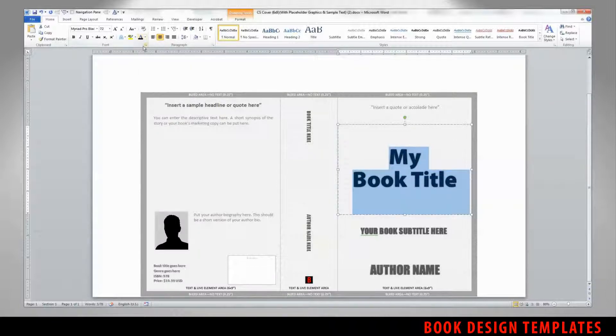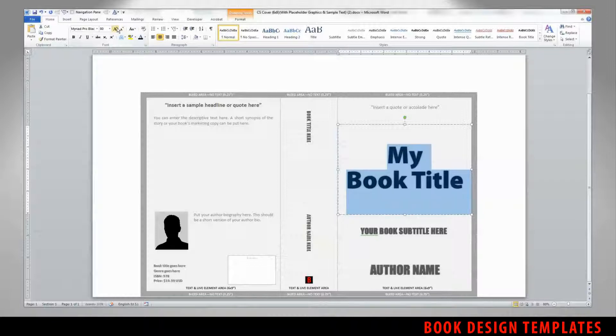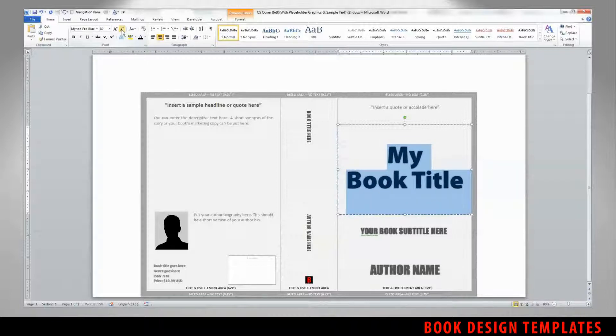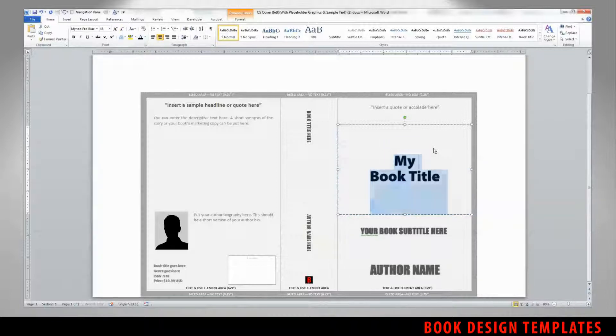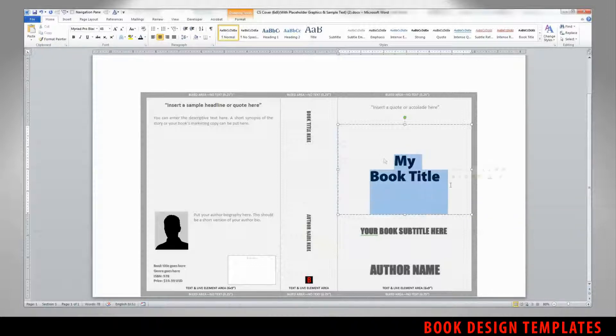We can also adjust the color of the fonts by using the same tools here, and we can also increase the size of the fonts, or reduce them.